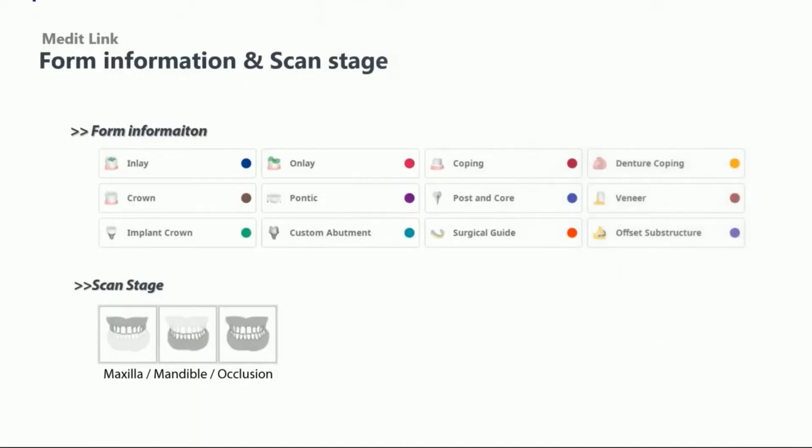General cases such as inlay, onlay, and crowns consist of maxilla, mandible, and occlusion scan stages.